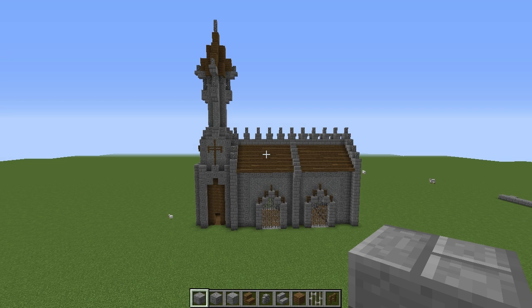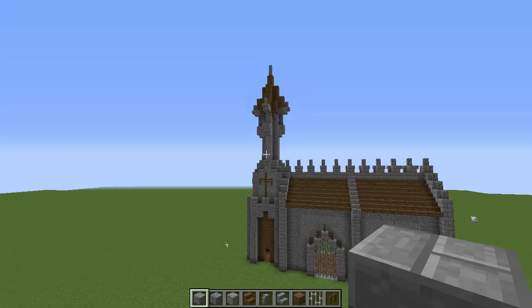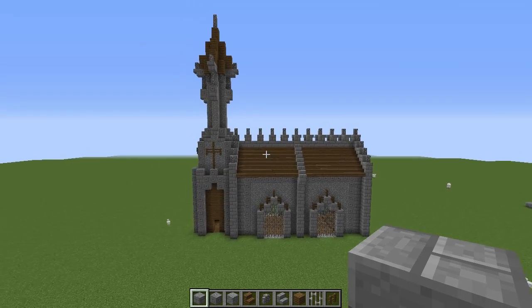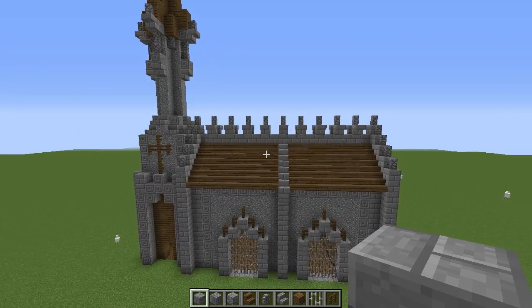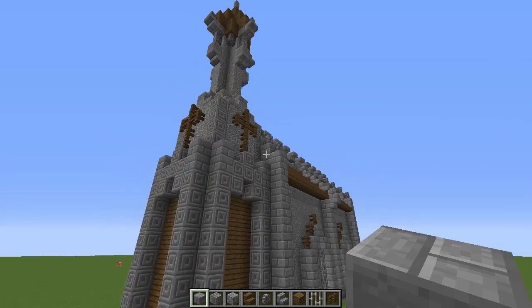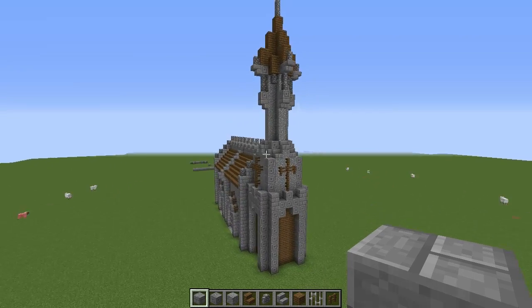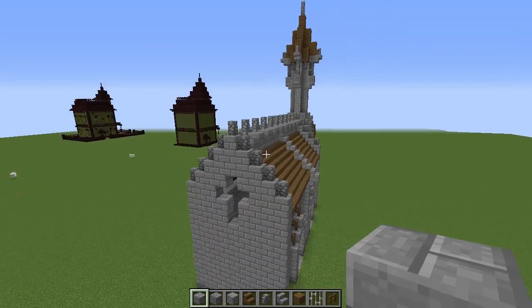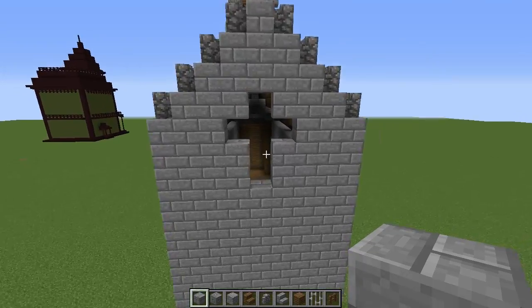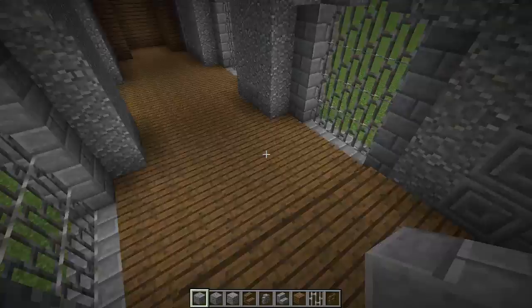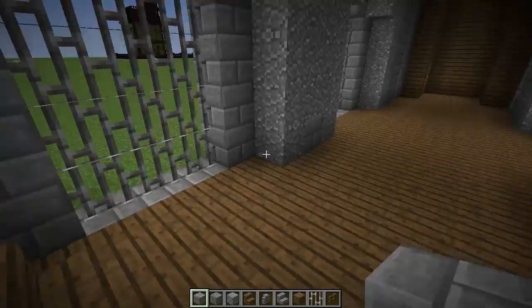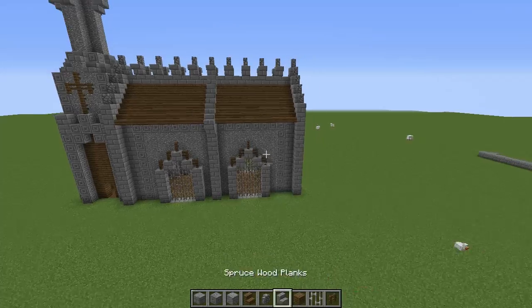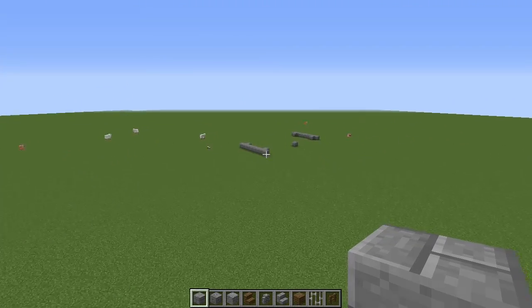Hey everyone and welcome to another how-to-build tutorial. Today I want to show you this church I built on the HyperMind server a while ago — I figured it would make a good tutorial. It's quite a small church with some nice detail on it. Looking around, both sides are symmetrical. I haven't decorated the inside, but you can put an altar, have the minister stand here, and add some benches. All the materials you'll need are on my hotbar.